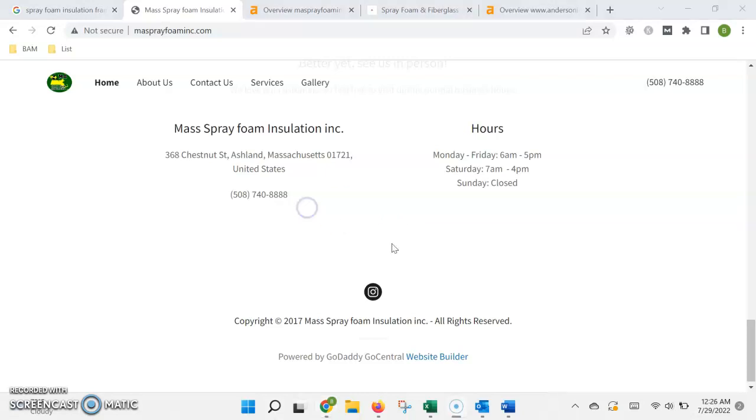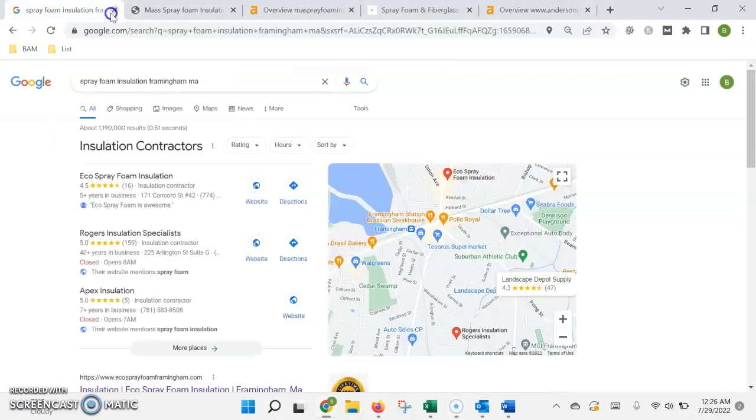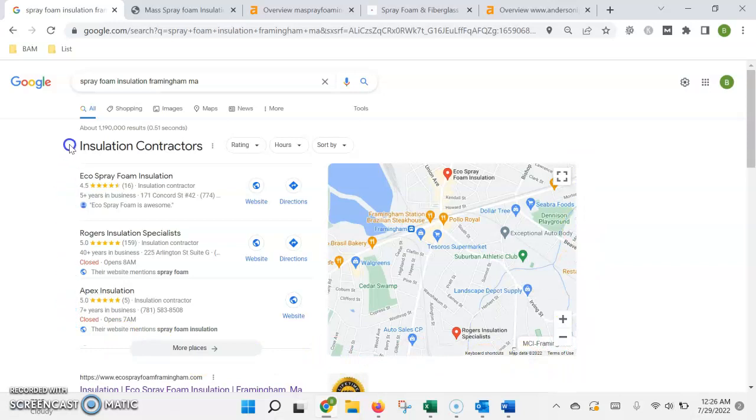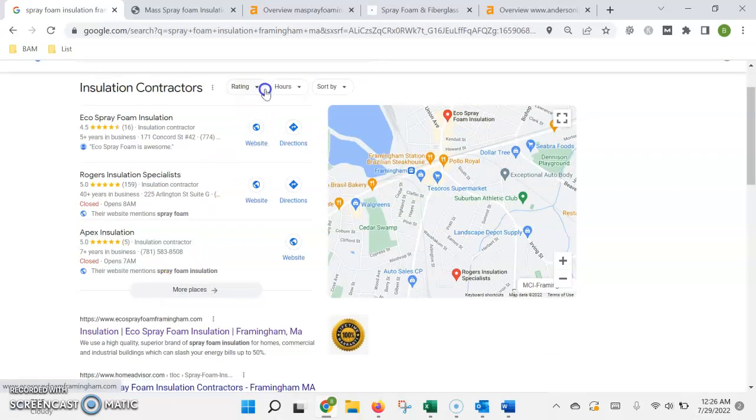To see how this affects how your website ranks in the search, we go back. The first thing you're going to see pop up is what's called the map pack. This is actually a pretty important area to get into because anywhere from 40 to 60 percent of people will just click on one of these top three listings.